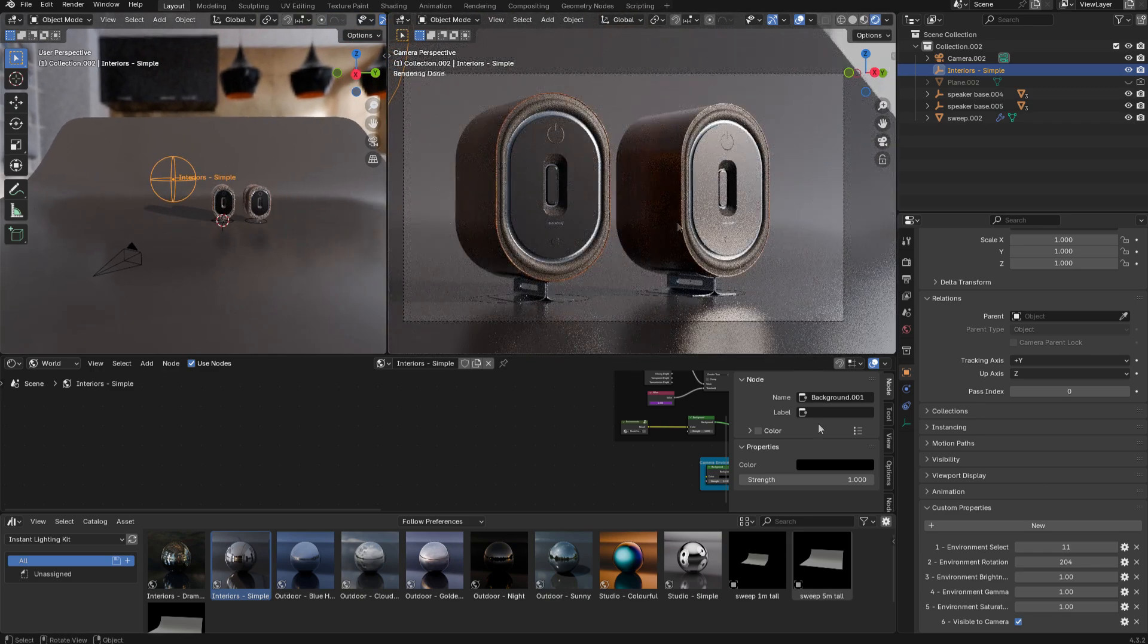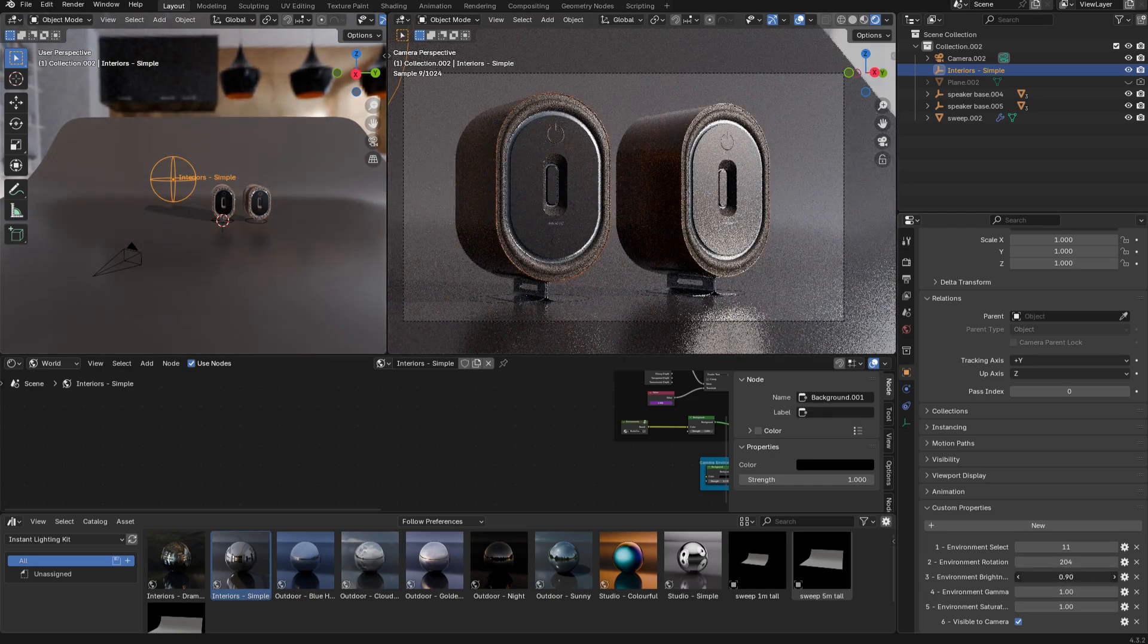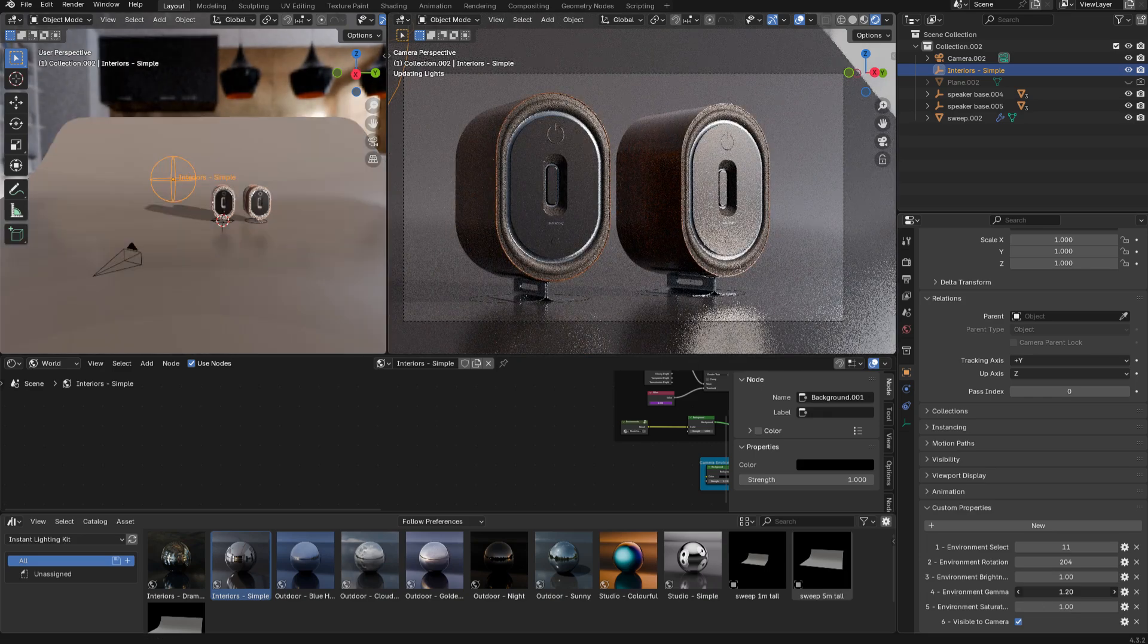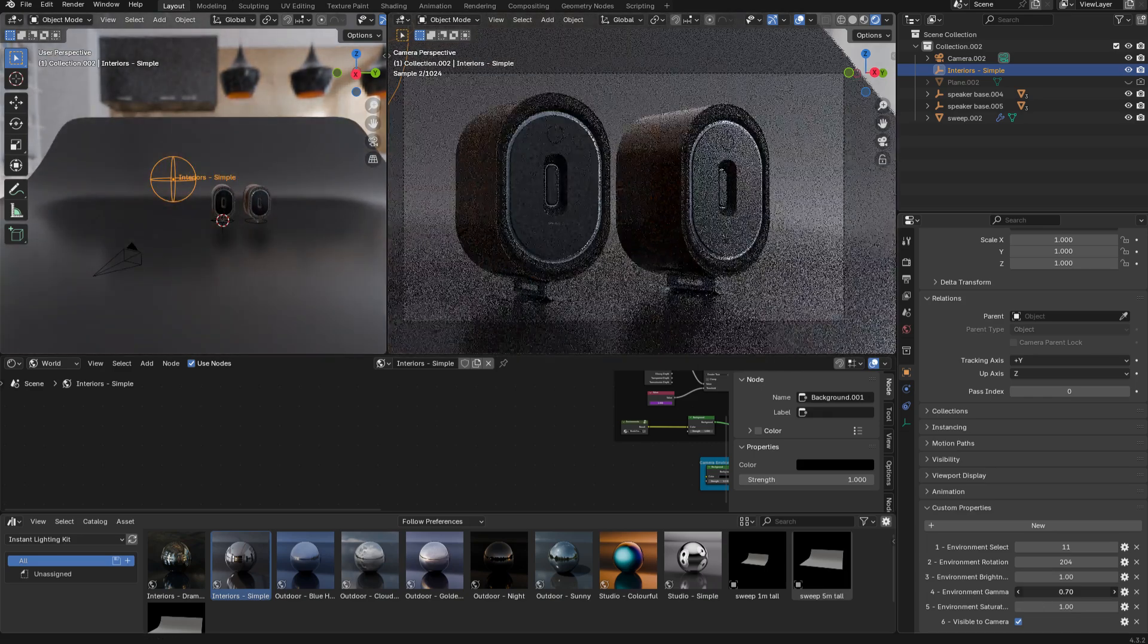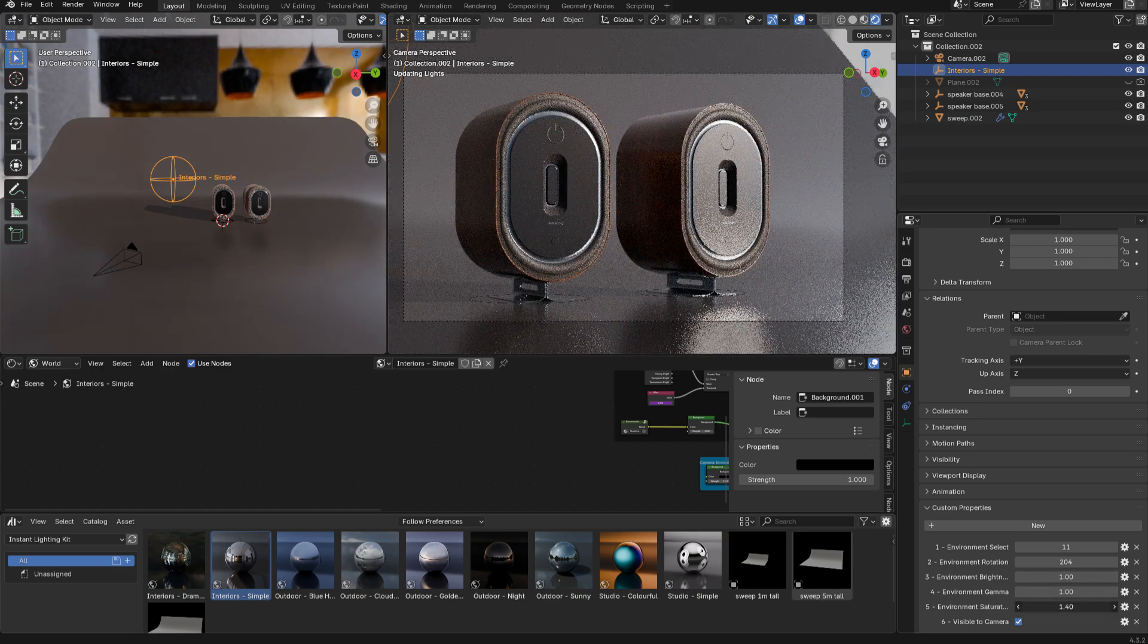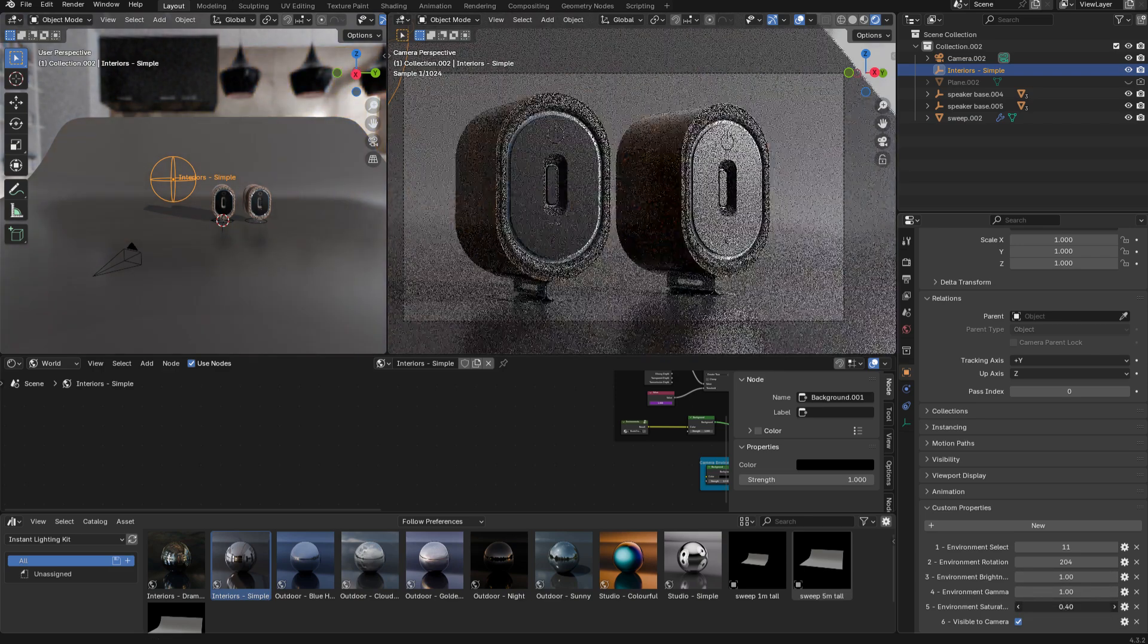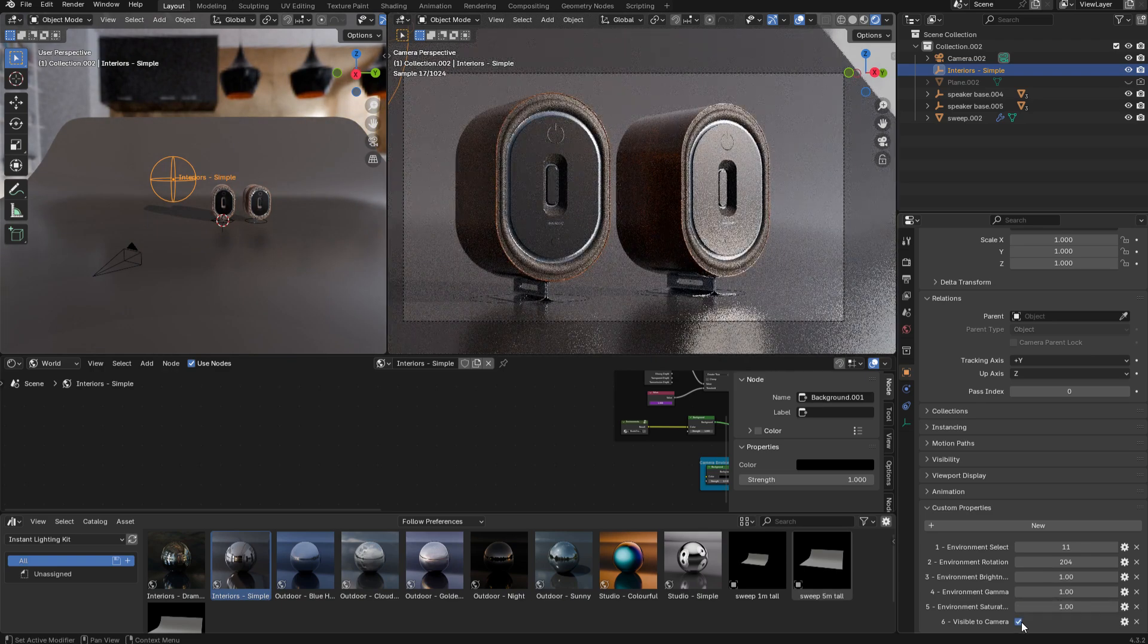Below the environment rotation, you have a control for the environment brightness which you can tweak. You can also change the gamma if you want to increase or decrease the contrast in your environment, and you also have a saturation control if you want to intensify or desaturate the colors.